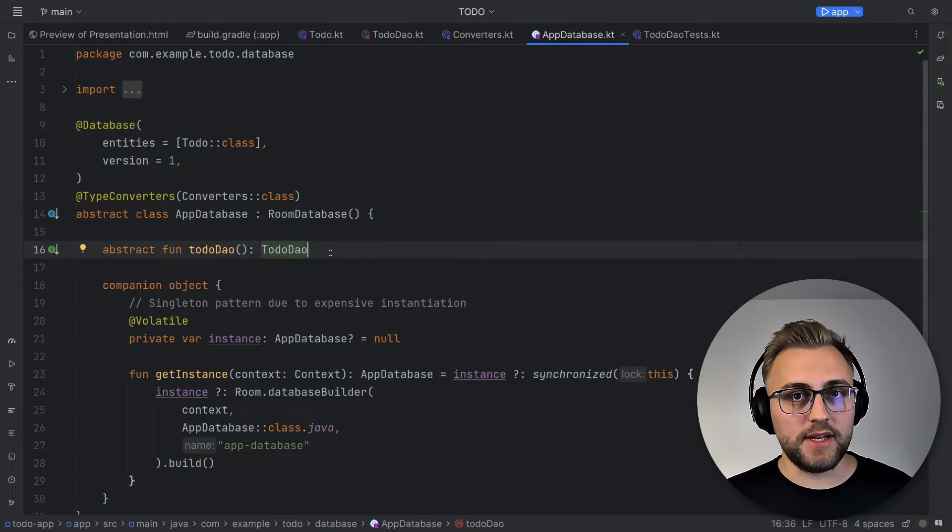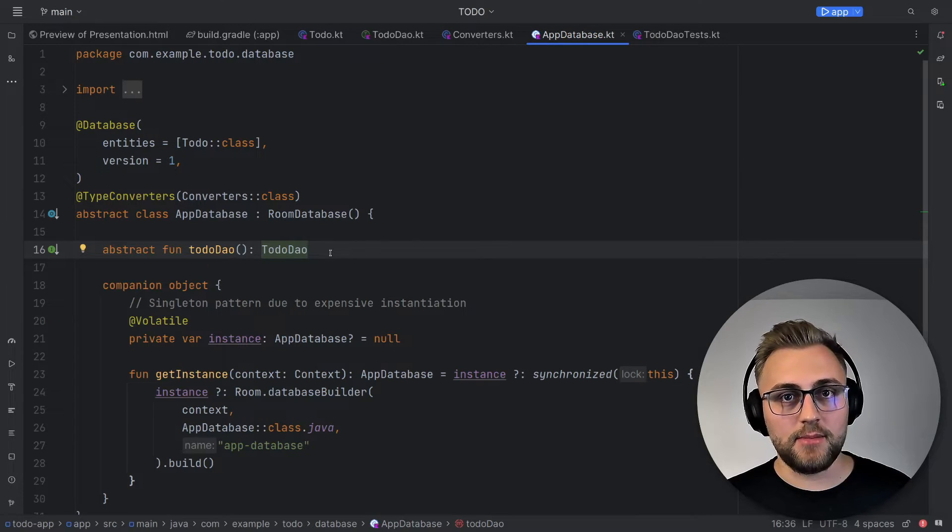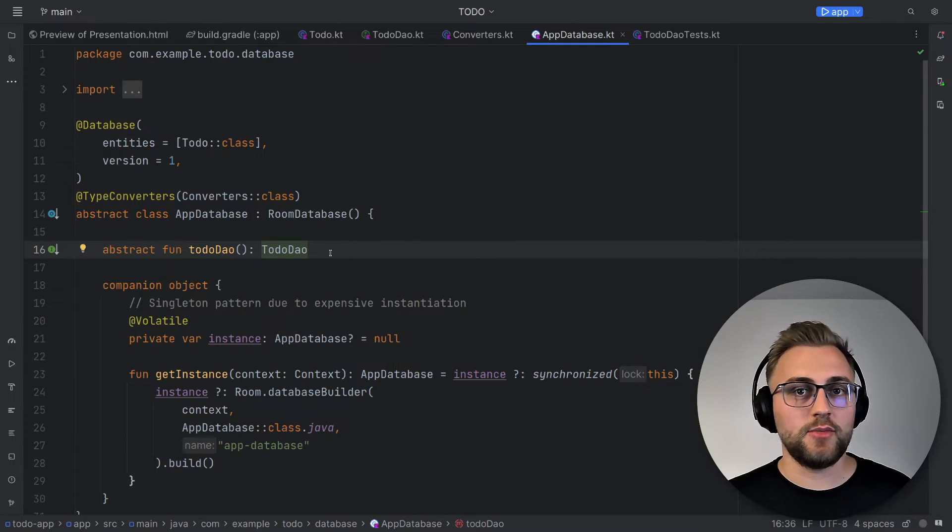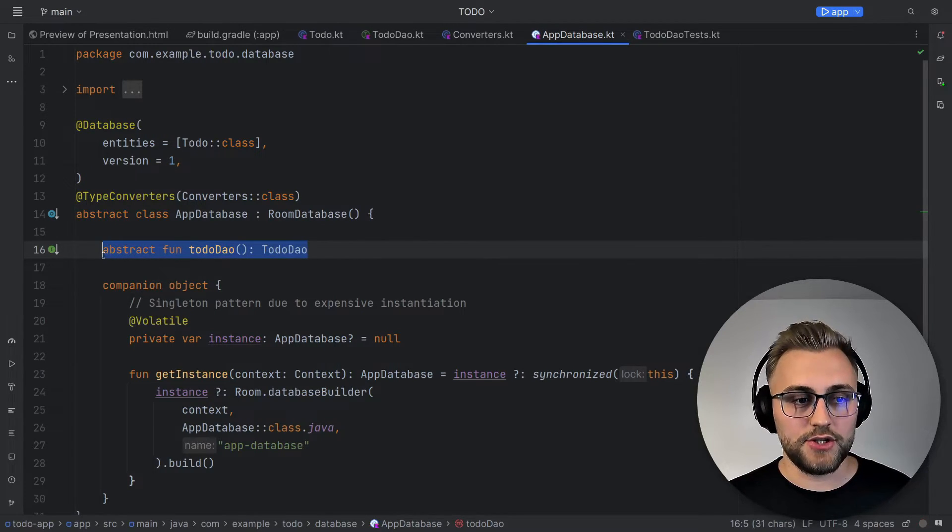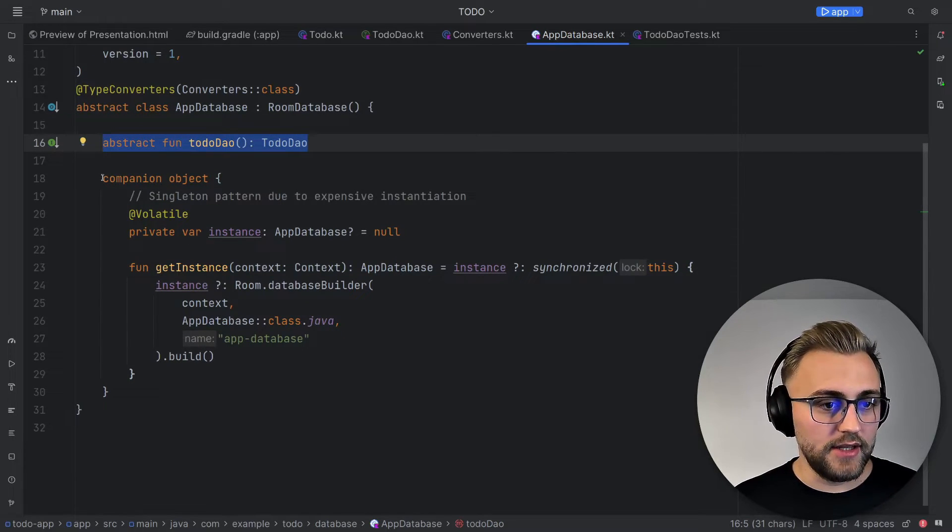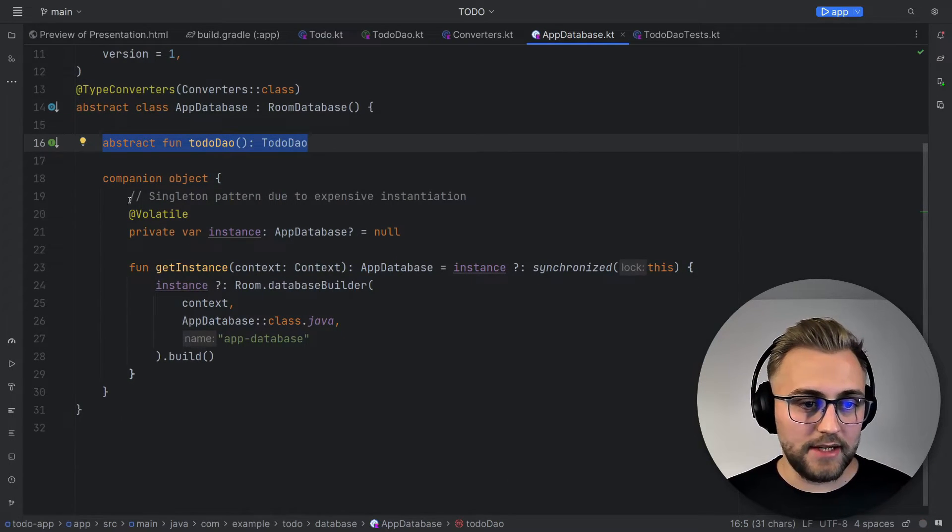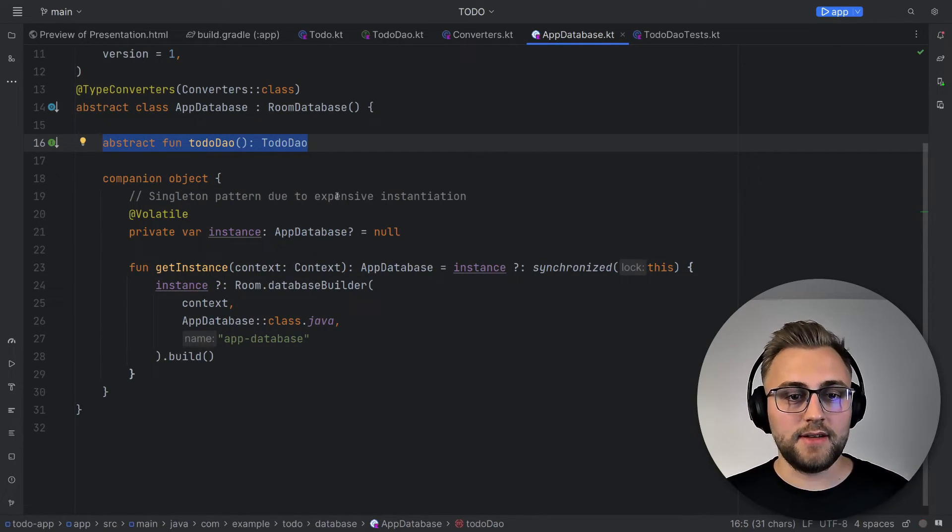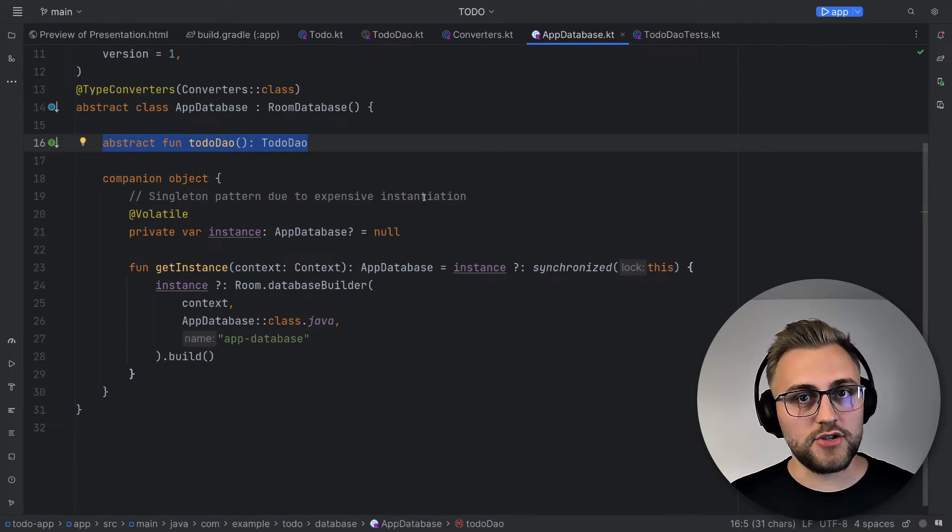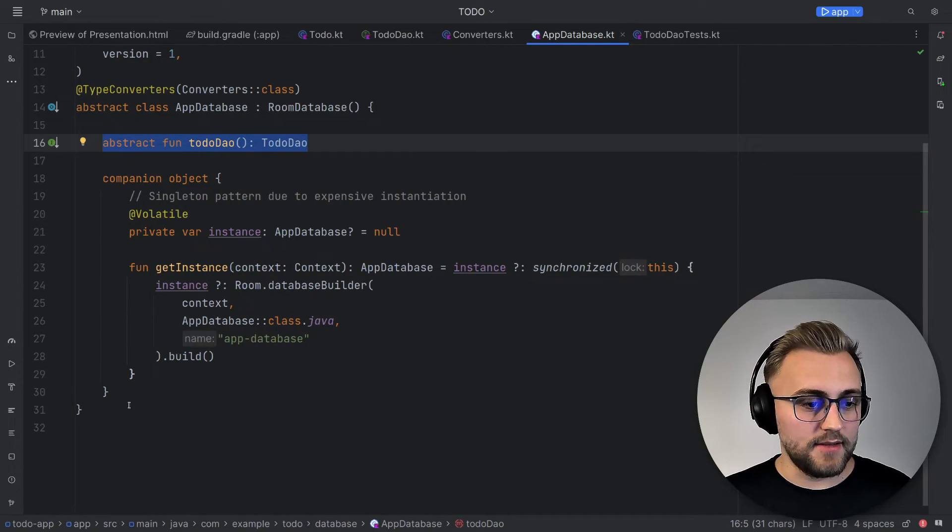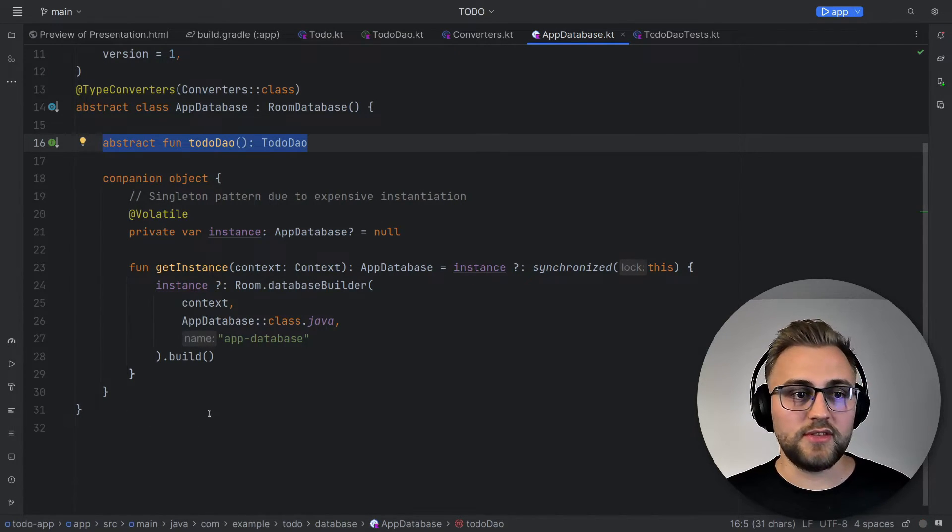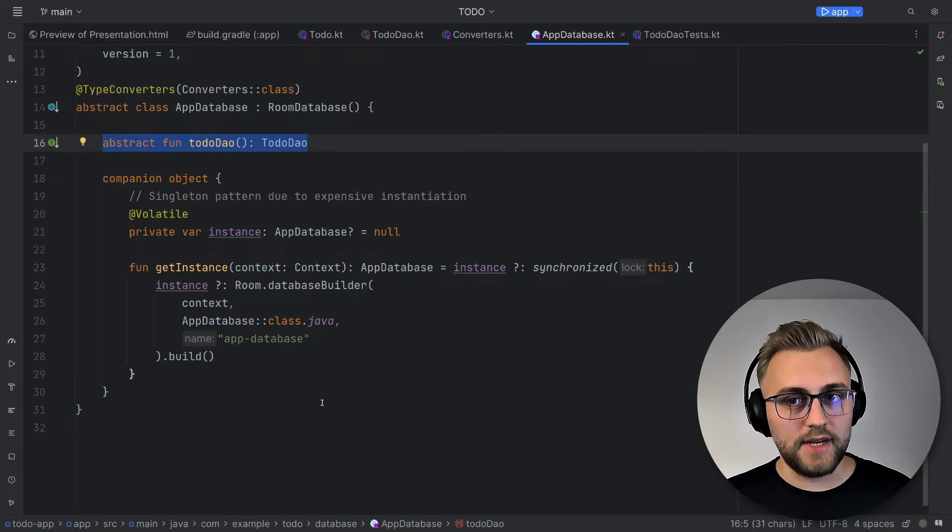With that, we can then let Room create the database for us and we can access the DAO via this to-do DAO function. Also in the companion object, we use the singleton pattern to create an instance of the app database, since the instantiation is pretty expensive. And that's it. That's how to set up Room and to create a Room database.